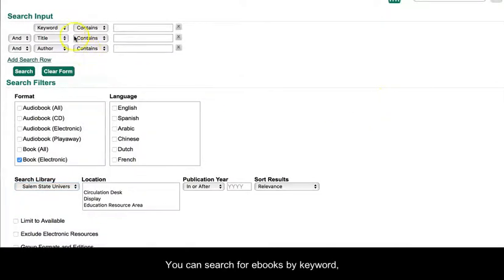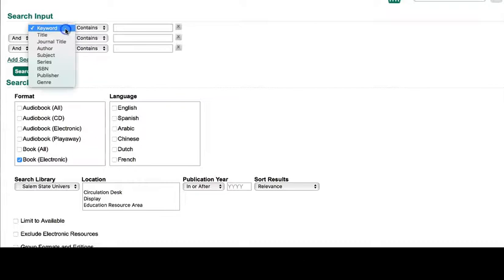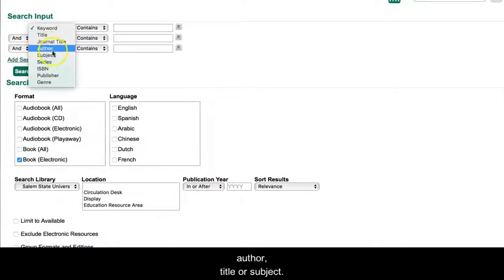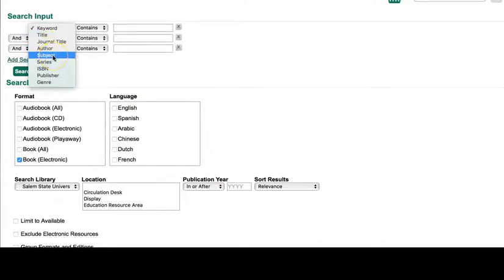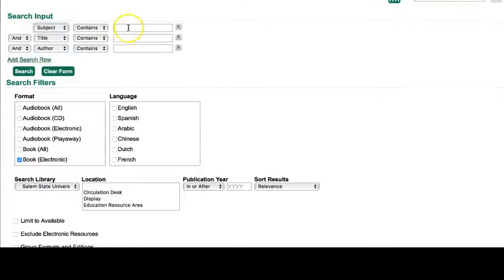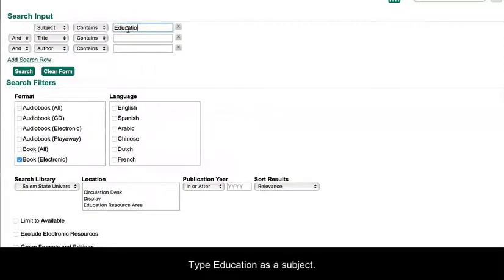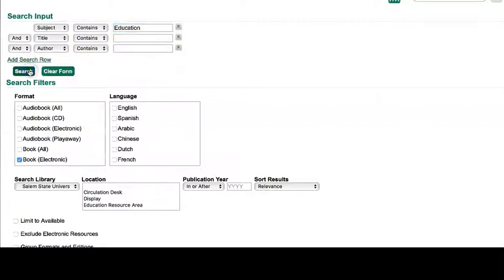You can search for e-books by keyword, title, author, or subject. Type in a subject and do a search.